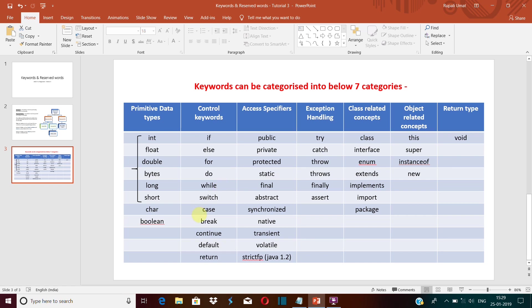And break, continue, return—these are the jump statements and are used to transfer the control flow to another part of the program. We have a different video altogether on the control keyword, so you can go and watch that.